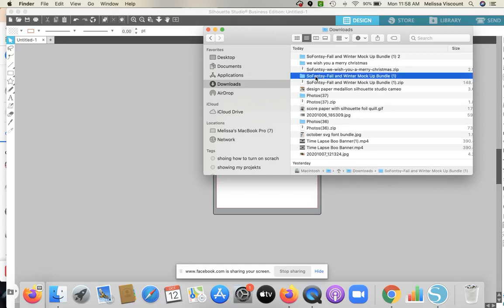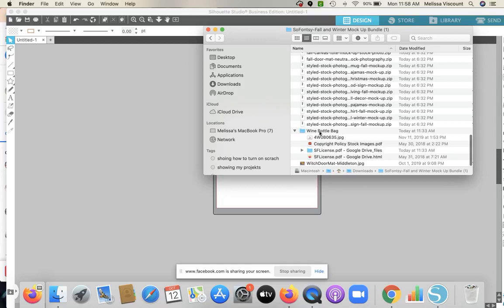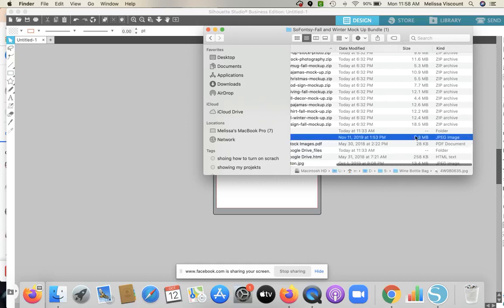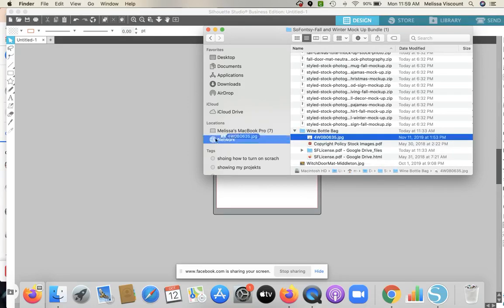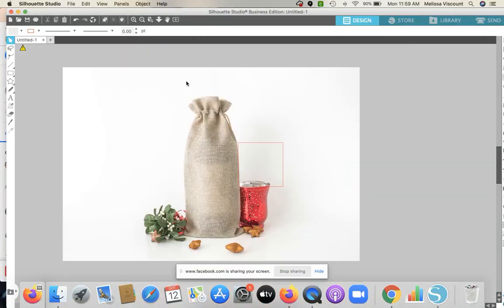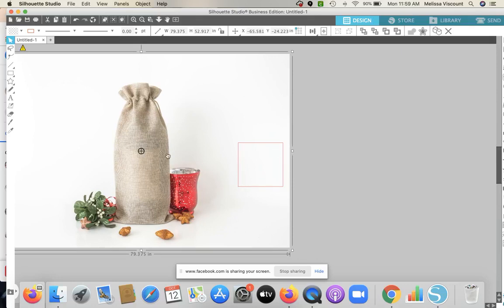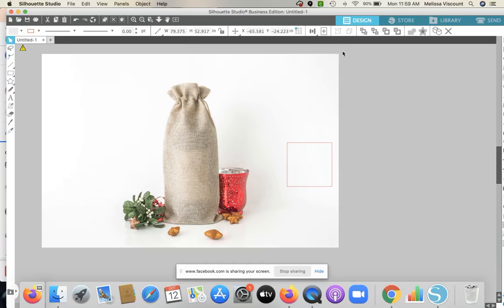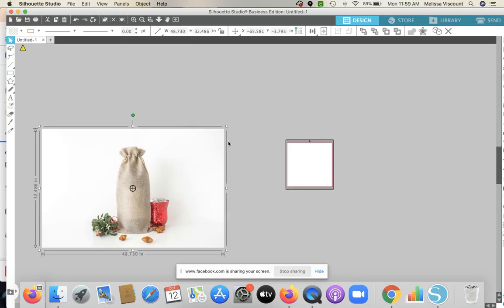I'm going to use the file called the wine bottle bag. This is a JPEG — when you are talking about mock-up photos, you will not be receiving an SVG; you will be receiving a JPEG or PNG. These are high-resolution photos. This one is 5.3 megabytes, which is a big high-res photo. When I drag and drop this into Silhouette Studio it's going to come in really large — almost 80 inches — and that's what we want for now.